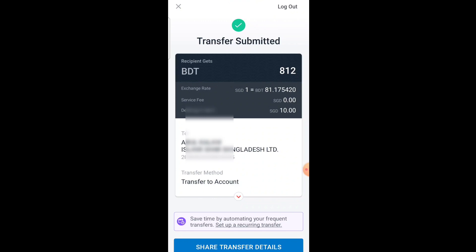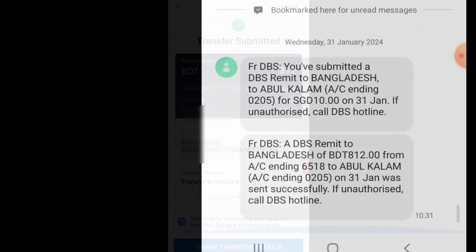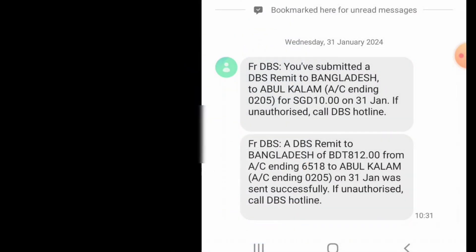You will see 'Transfer Submitted', which means the transfer has been submitted to DBS Bank. DBS Bank will also send a message to your mobile number confirming the submission — showing the country, your name, and the amount of $10 sent to Bangladesh.